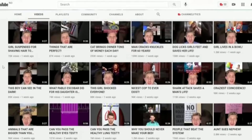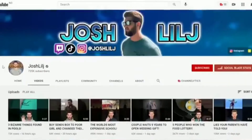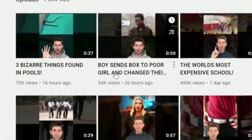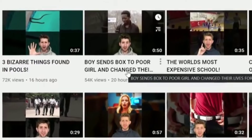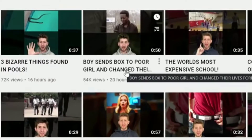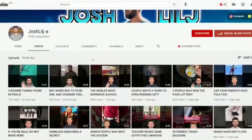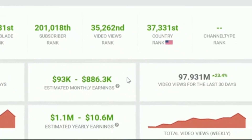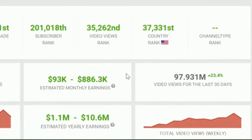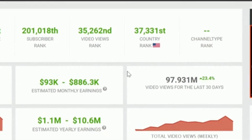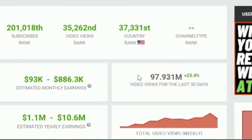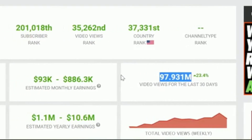He's making ridiculously easy content. What he's making videos about — and by the way, this guy is showing his face, but I'm going to show you how to do it without showing your face — look at this: 'Three bizarre things found in pools,' 'Boys sent box to poor girl and changed their lives forever.' These are just normal tiny little stories that he makes into a YouTube Short. I also want to show you this other channel called The Reddit Nerd — another example of people loving YouTube Shorts stories, with almost a hundred million views in the last 30 days.